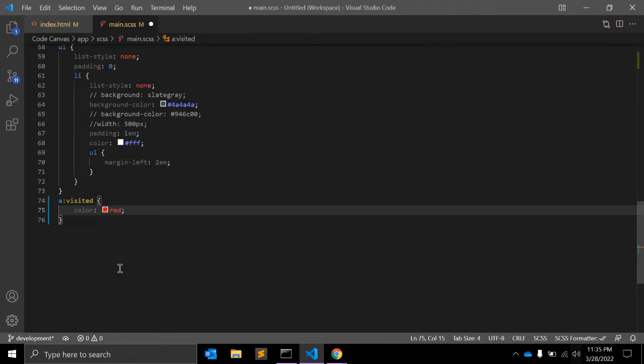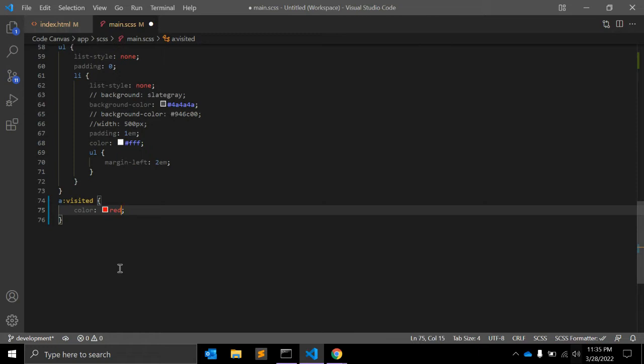There are some limitations for this visited pseudo-class. There is some privacy concern about visited, namely that a malicious website could have links to tons of websites with visited styling, then test the visual style of the links with JavaScript to report back to a server which sites the user had visited.